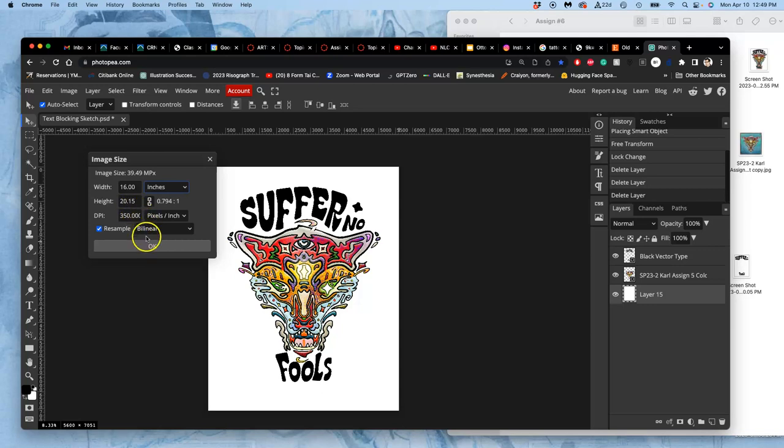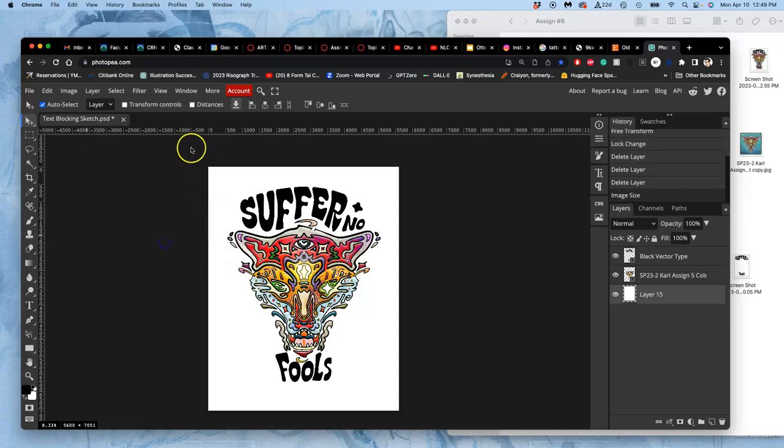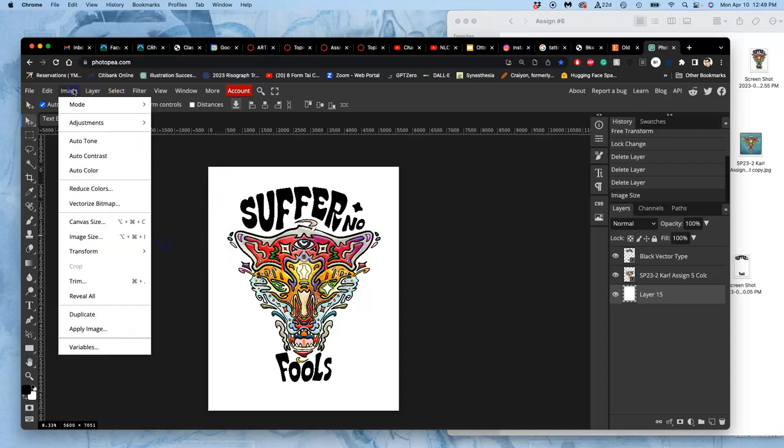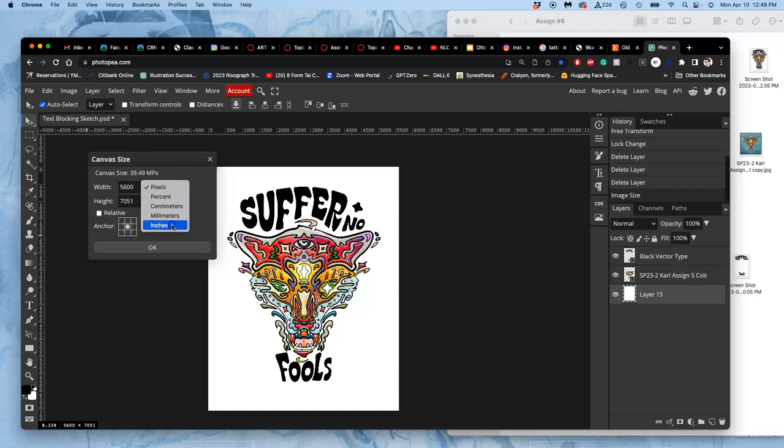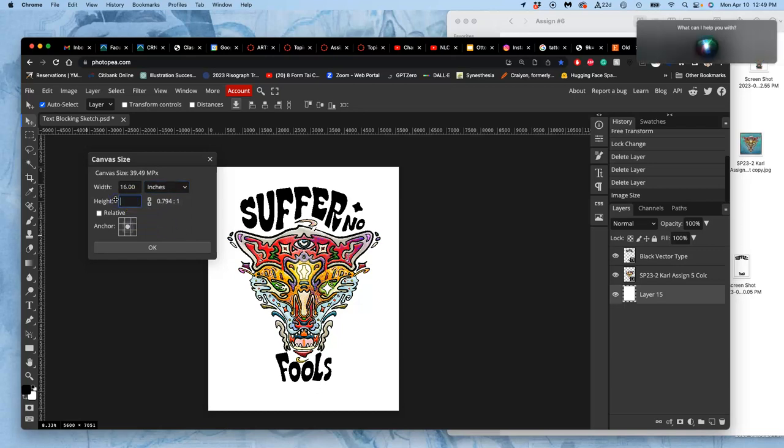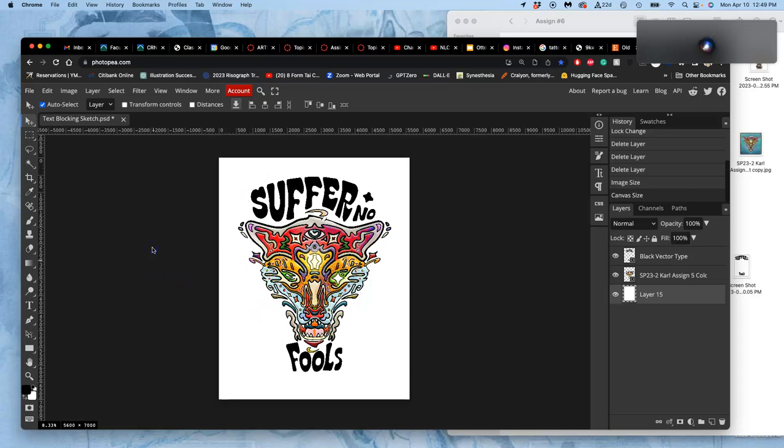Mine's actually 20.15, so I'll fix that really quickly. But I'll do that under canvas size, not image size. Because canvas size is when you change the shape around the image. Image size is when you actually change the image itself. So I'm just going to trim a little bit of that white to exactly 20 inches. And I'm going to trim it from both the top and bottom.